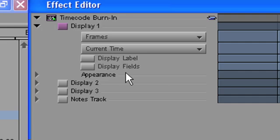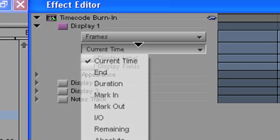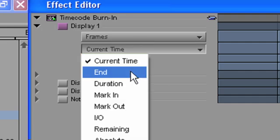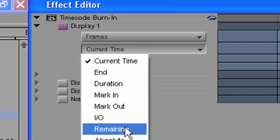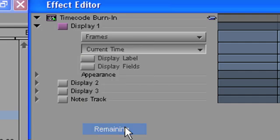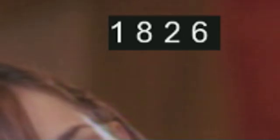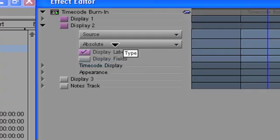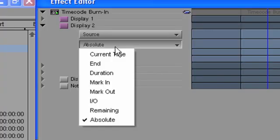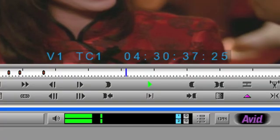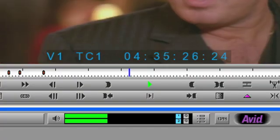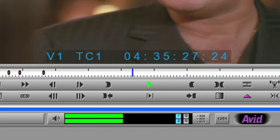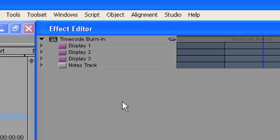For example, if I choose frames in the reader menu and remaining in the type menu, then I will get a countdown to the end of my movie in frames. Or, if I choose source in the reader menu and current from the type menu, then the source timecode for each clip in my sequence will be displayed.